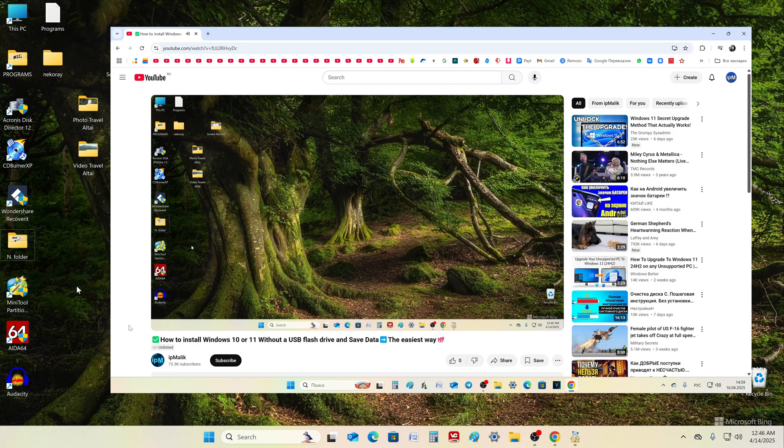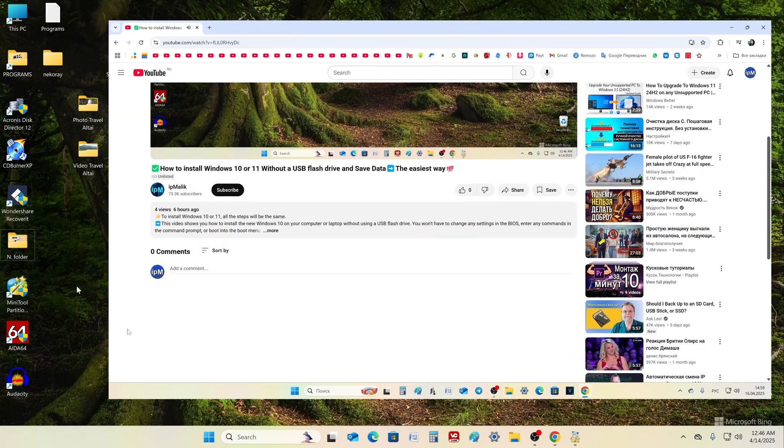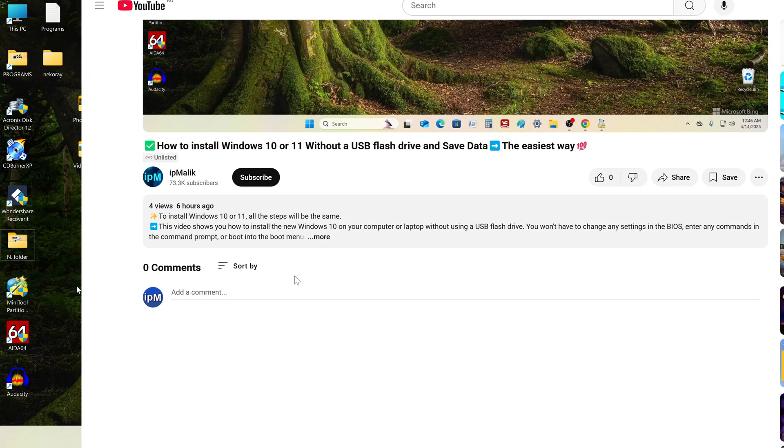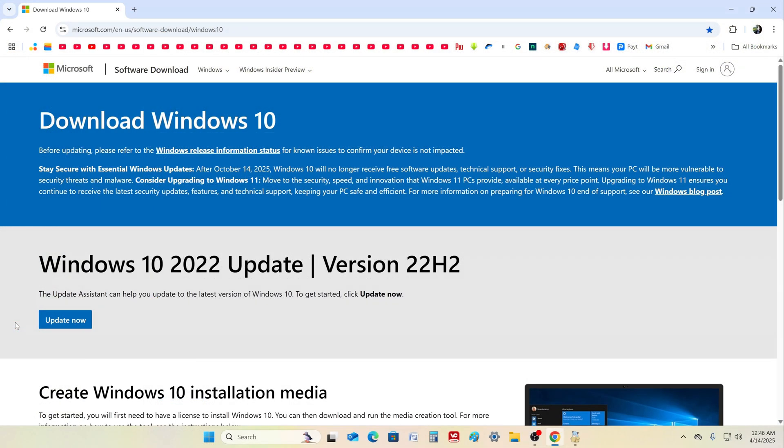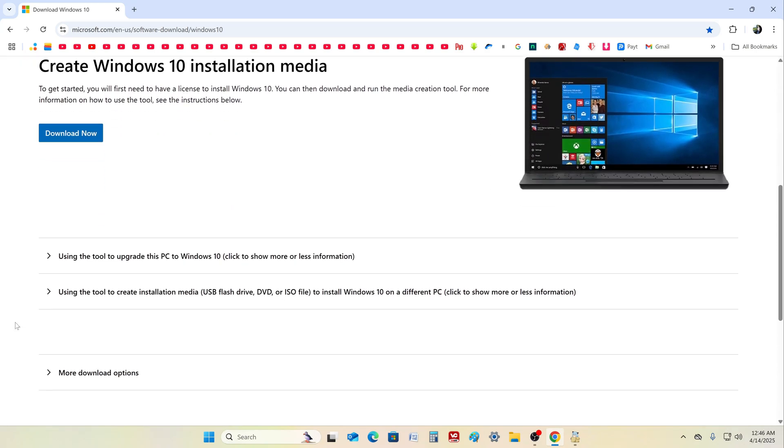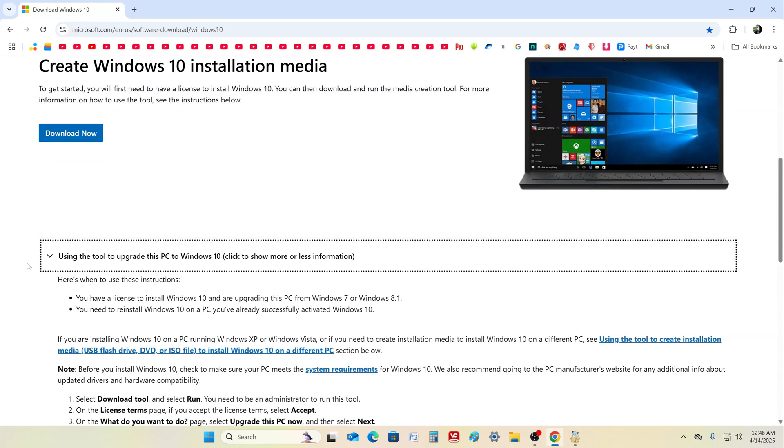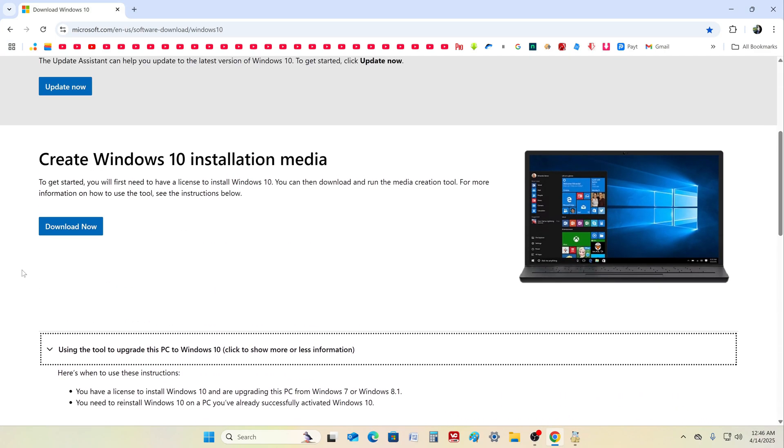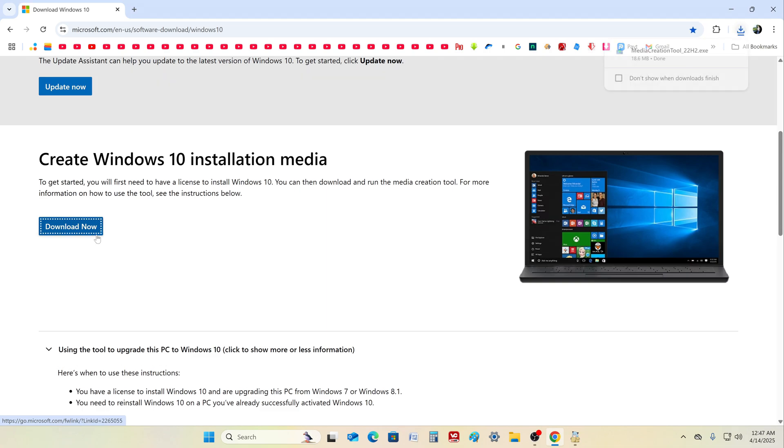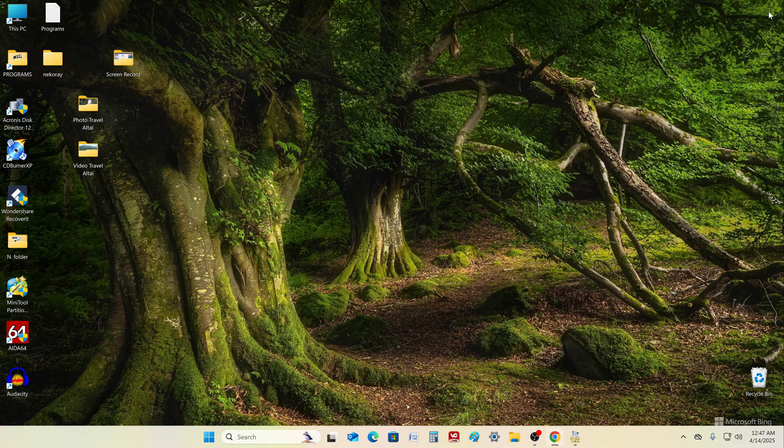Or open the video description and click the link to the Windows 10 download page. The Microsoft page has opened. Here we can read the rules for installing Windows 10. To download a special application to your computer, a tool for downloading the Windows 10 ISO file, click here. The application has been downloaded and our browser can be closed.